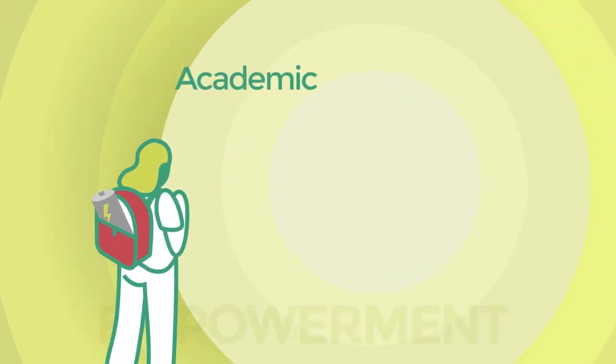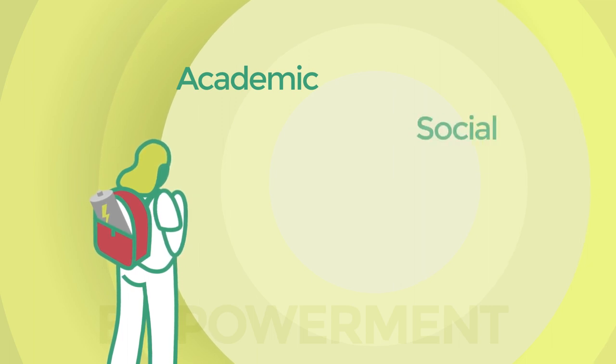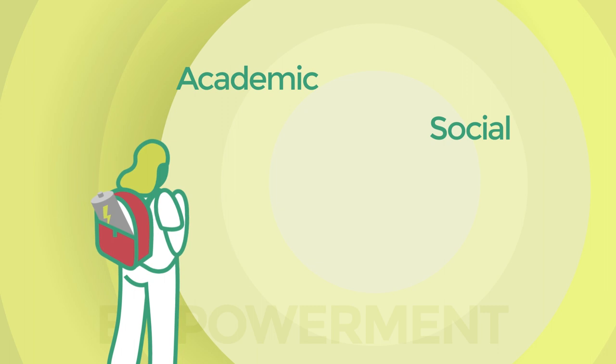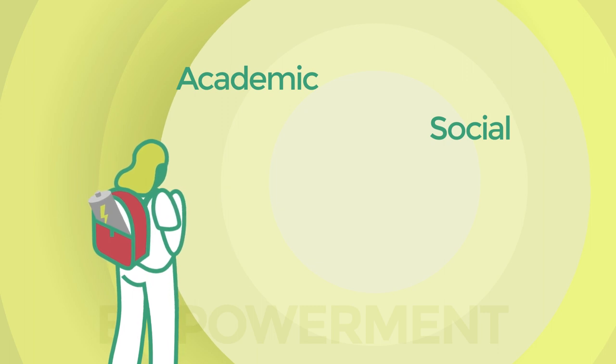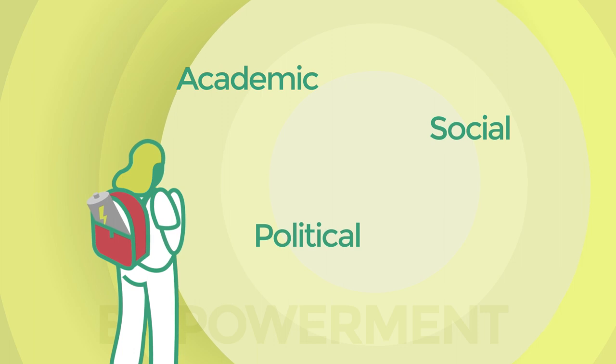Academic empowerment: students participate in instruction and set their own learning goals. Social empowerment: students feel safe to speak with teachers and know that their voices are respected. Political empowerment: students have influence within their university and community.